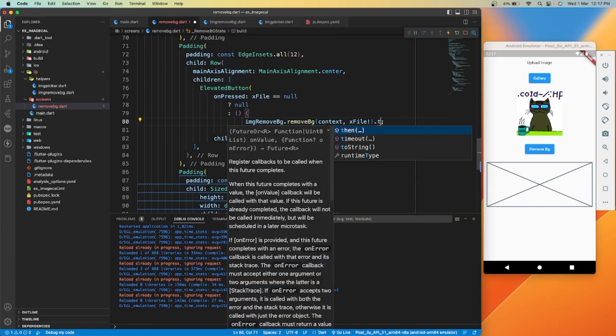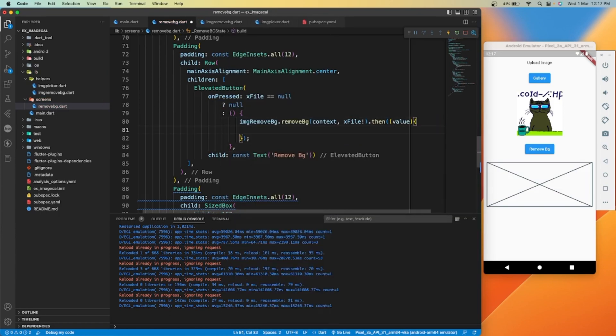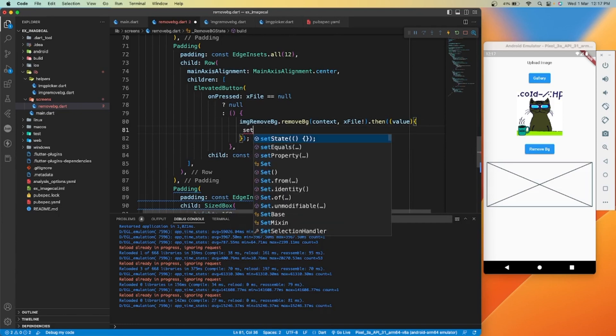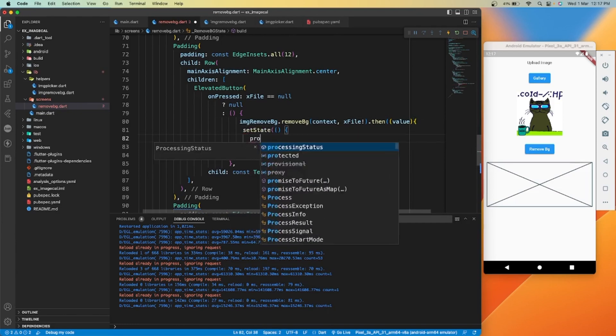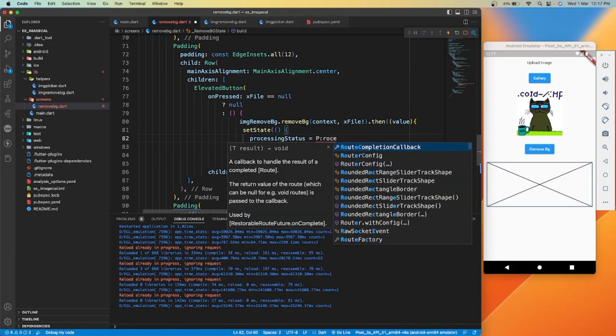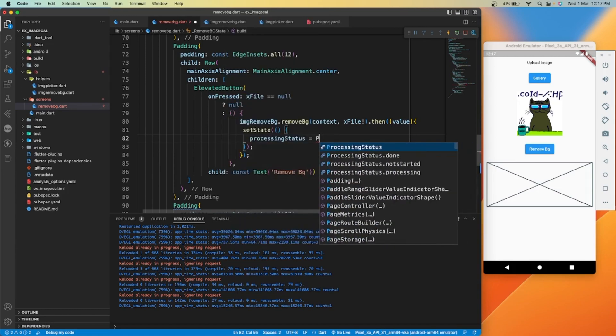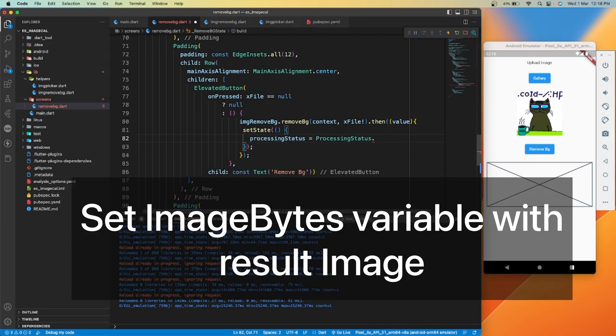We use then function to wait for the result file, and we will refresh the UI state. We'll change the processing status to done.